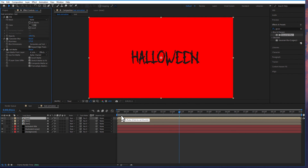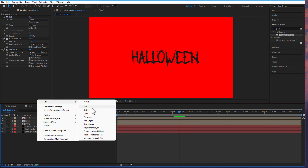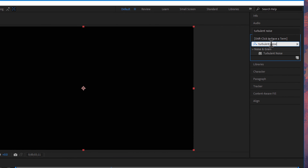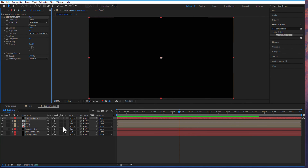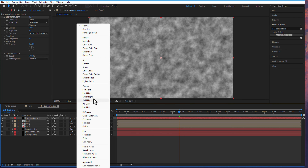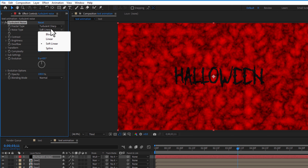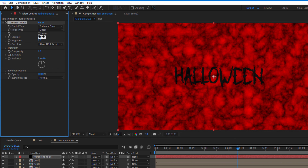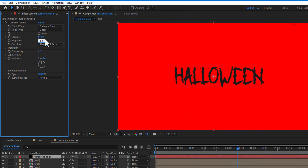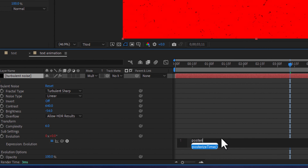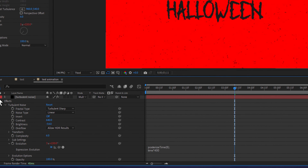Create a new solid and rename it as 'turbulent noise'. Add turbulent noise from effects and presets to this solid layer. Change blend mode to multiply. Change fractal type to turbulent smooth, noise type to linear, contrast to 640, brightness to minus 54, and scale to 50. Add an expression to evolution: posterize time(8); time multiply 400. Create another copy of this solid layer.